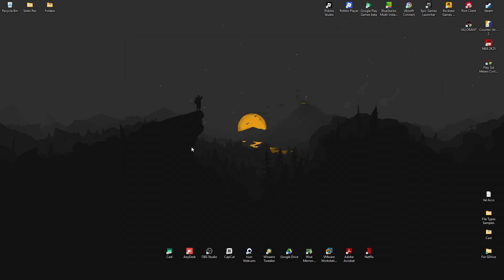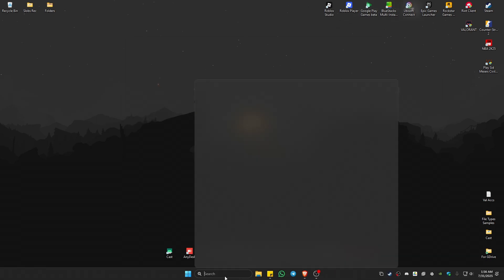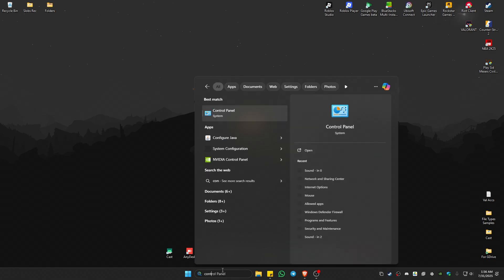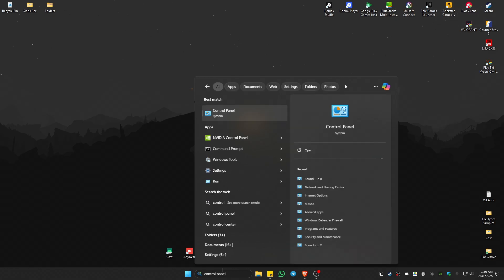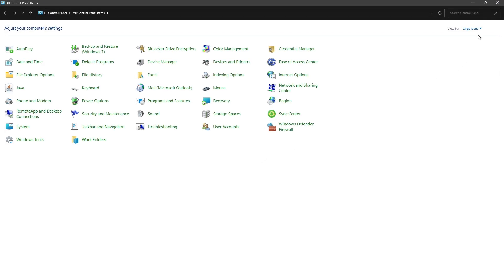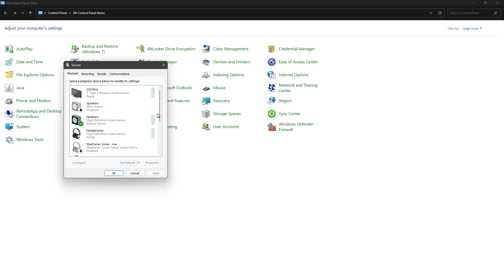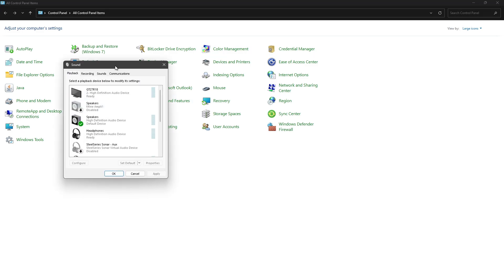If that doesn't work, go to your search bar again and look for Control Panel. Click on it, then at the top click the dropdown and make sure you're under Large Icons. Once you're here, click on Sound.